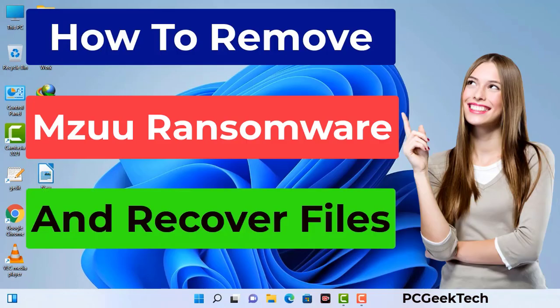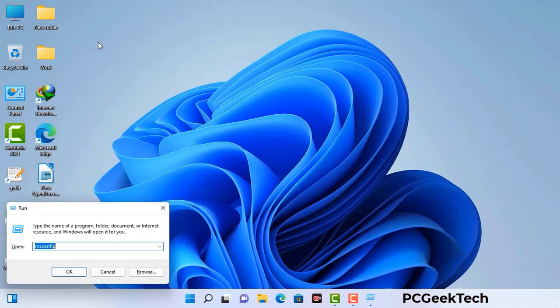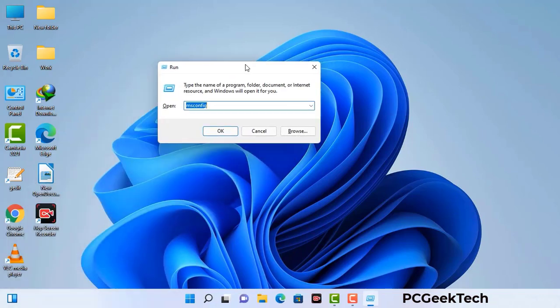First of all, you need to start your computer in safe mode with networking. Press the Windows button and R button together on your keyboard. The Windows Run command box will appear on your screen. Type in msconfig and then press the OK button.